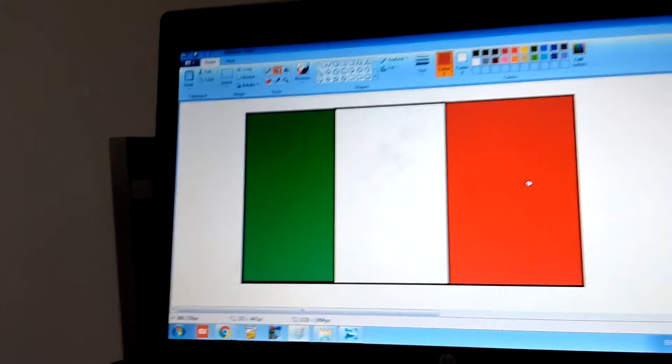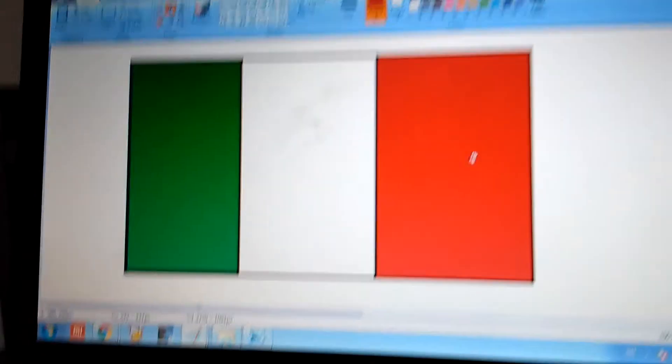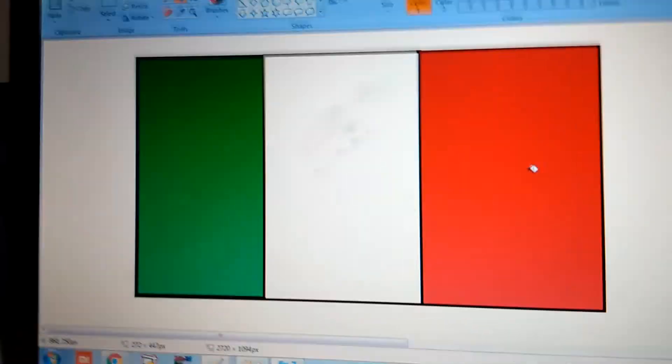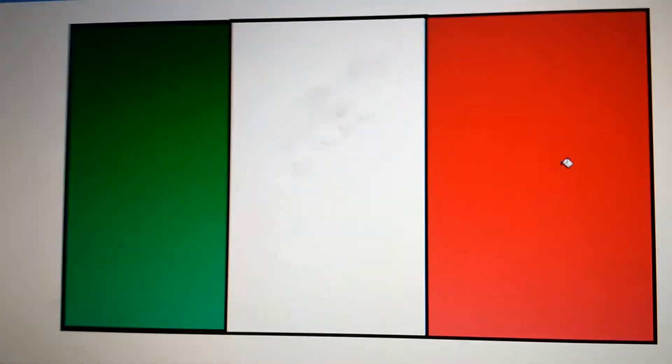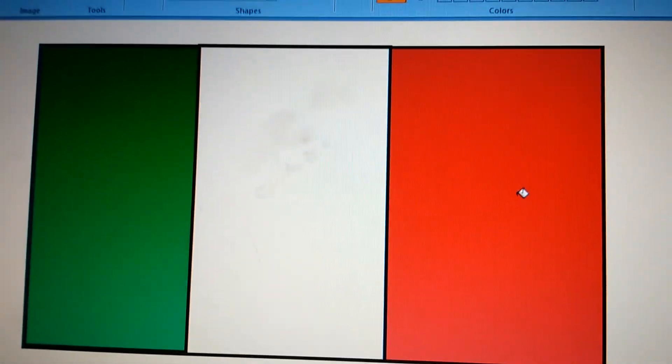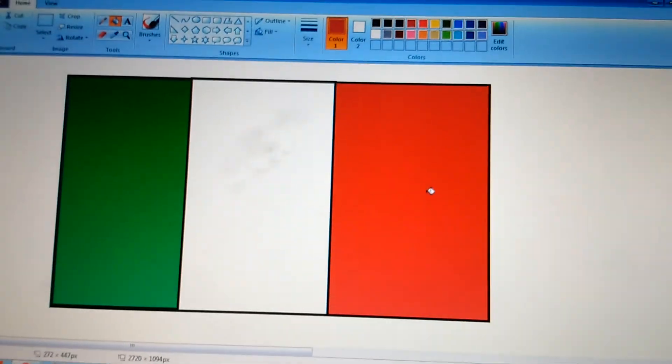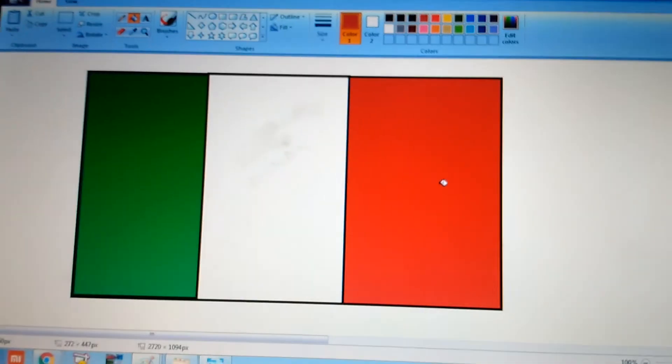This is Italy's flag. Thank you for watching this video. Don't forget to hit the subscribe button and the like button and rating information.